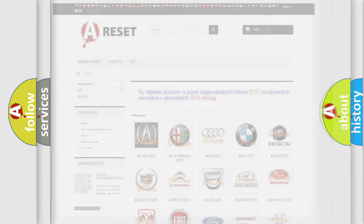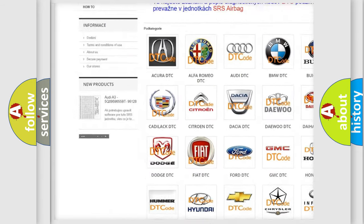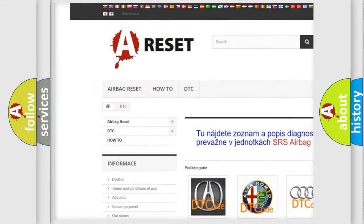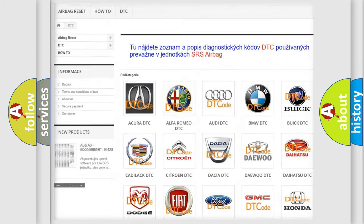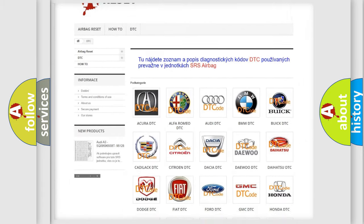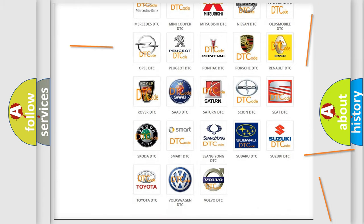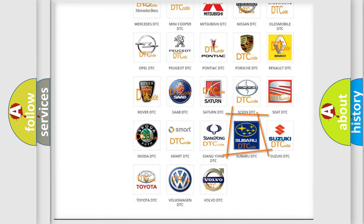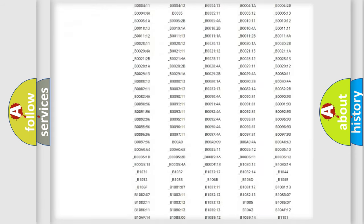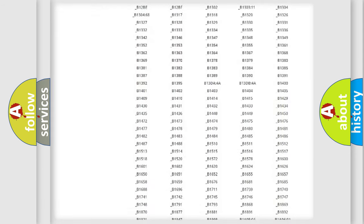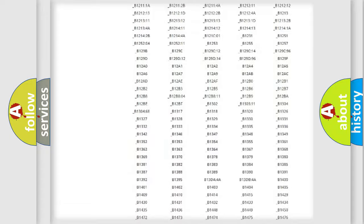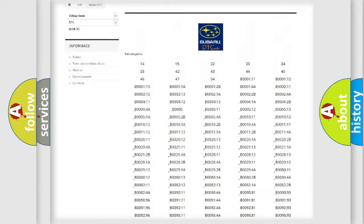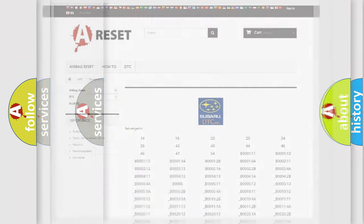Our website airbagreset.sk produces useful videos for you. You do not have to go through the OBD2 protocol anymore to know how to troubleshoot any car breakdown. You will find all the diagnostic codes that can be diagnosed in Subaru vehicles, and also many other useful things.